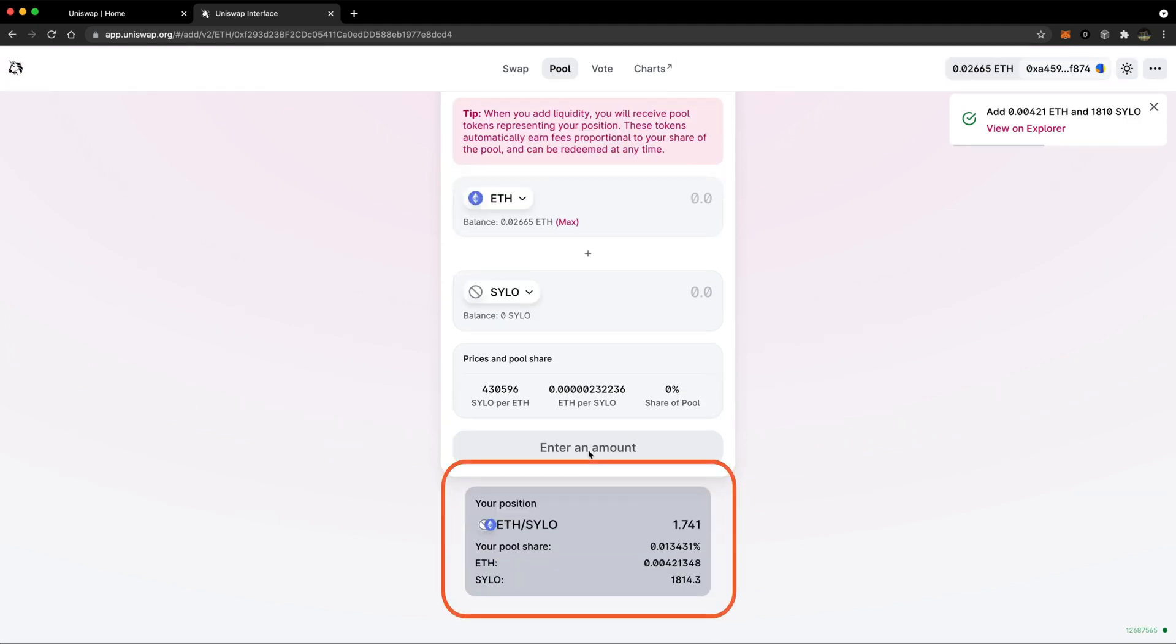Here you can see your percentage of the pool share, how many Silo tokens have been staked, how many Ethereum tokens have been staked, and your Silo ETH Uniswap liquidity pool tokens. These tokens represent your share in the pool and have automatically been added to your selected wallet. They'll also be required to stake on the Silo staking dashboard.